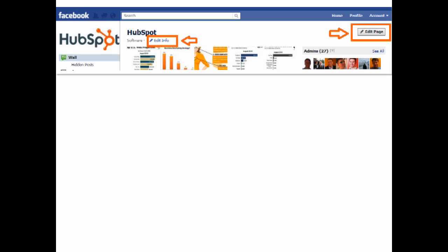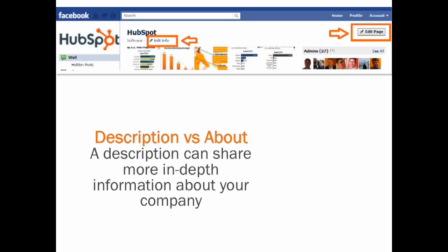Everyone should add a description. A description is different from your About section in that you can share more in-depth information about your business. Think of the About section as the first few sentences in a Wikipedia entry and the description all that follows, just not as long. Be sure to add an email address. You should also spend time adding pictures to the Photo section.